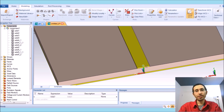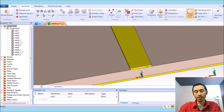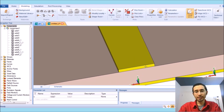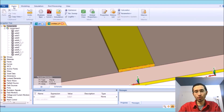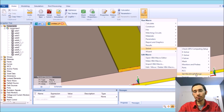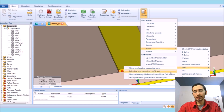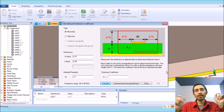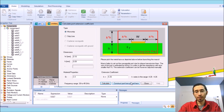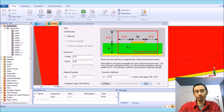Now we are going to define the waveguide that is going to excite the antenna. I select the microstrip feed line and go to Home → Macros → Solver → Ports → Calculate Port Extension Coefficients. This section designs a waveguide sized relative to the width of the microstrip line and the substrate used.